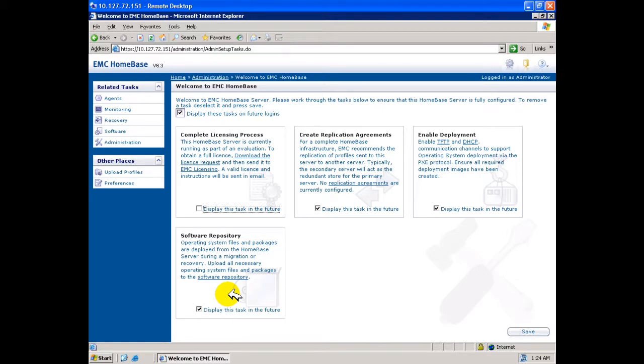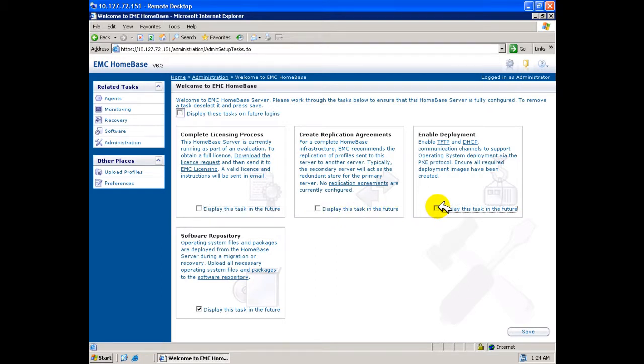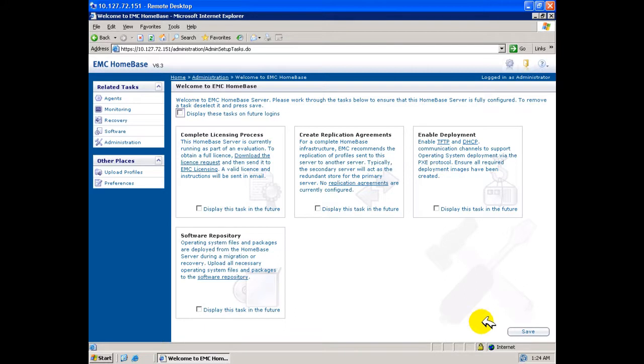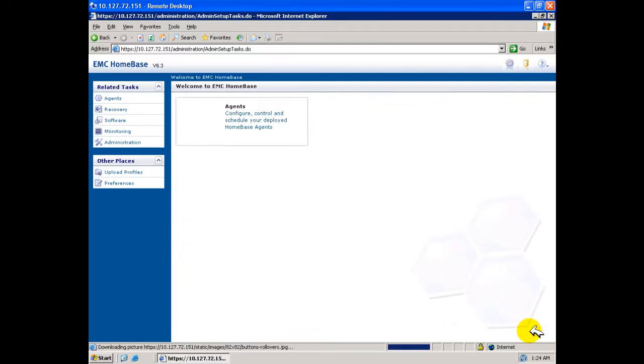All of the prompts presented during this wizard may be actioned or not at this stage and the display of future logins may be suppressed by unchecking the appropriate boxes. We now pass to the normal Homebase home page.